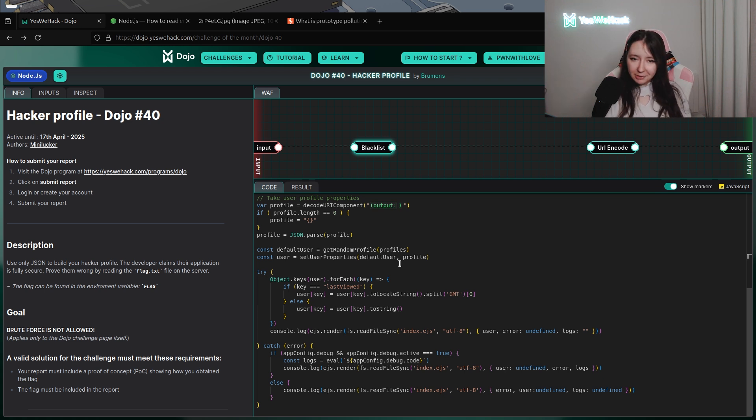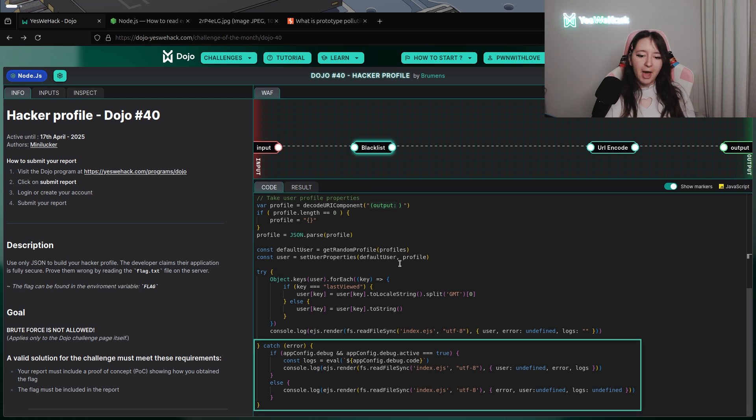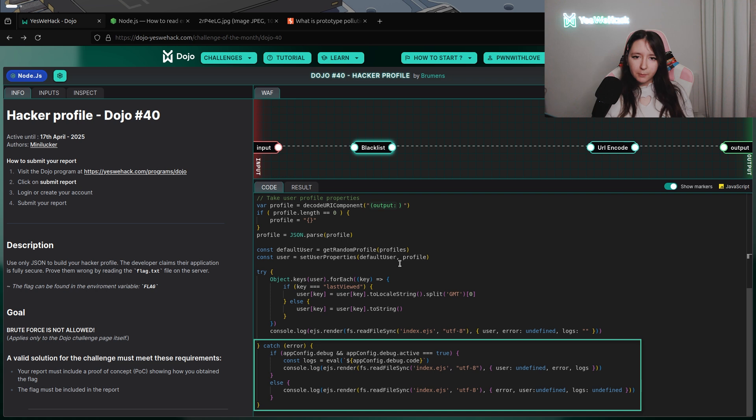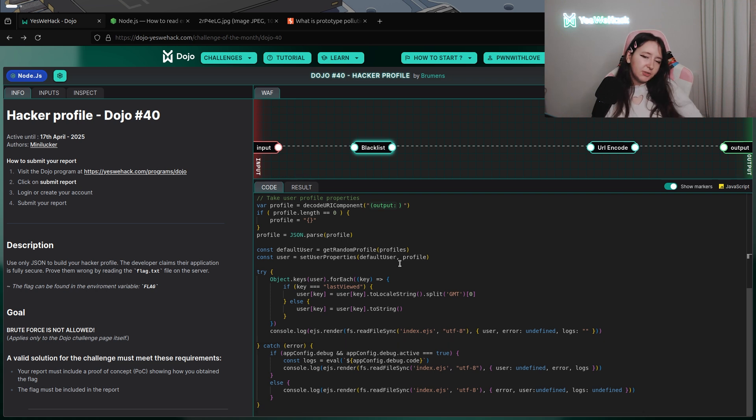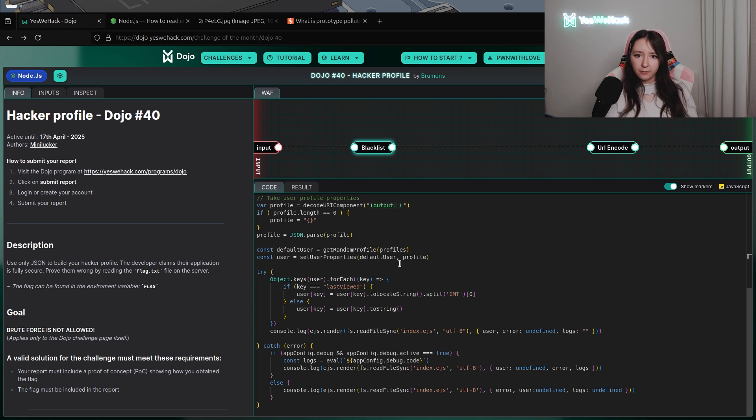The most interesting part is into the catch section. If the debug object of appconfig and the active attribute of debug appconfig is equal to true, we will have an eval of appconfig.debug.code. You can easily guess that what we want is to be into this eval to have a command injection.